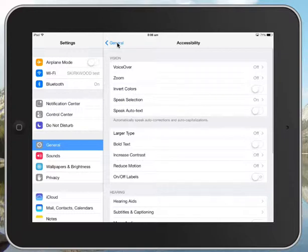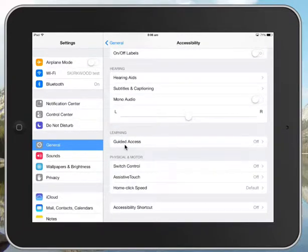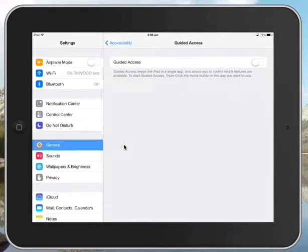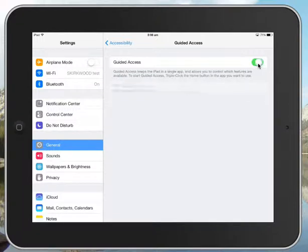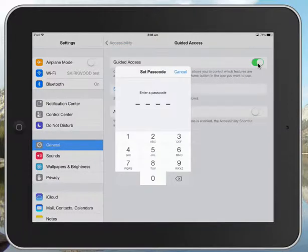I'm going to go back one and then the other one is a little way down and it's this one here, Guided Access. Now Guided Access actually is a good tool for teachers. It lets you lock students into one app. So when we turn that on, you need to set a passcode.